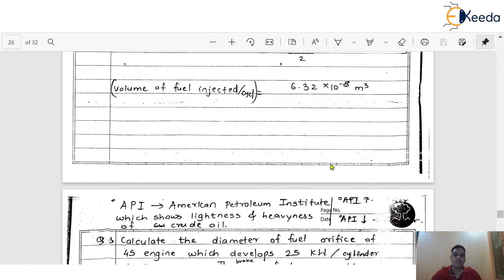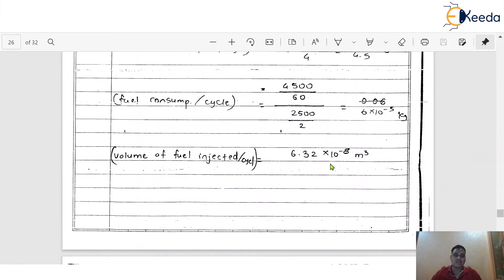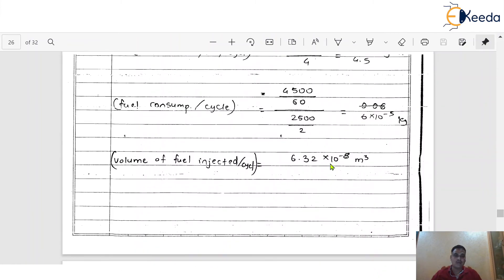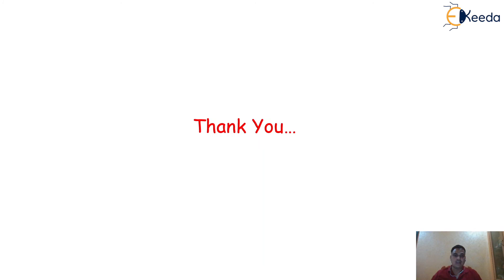Please check the answers with your own calculators — calculations are very important. I hope you understood the things clearly about these kinds of numericals on the injector. Thank you so much for watching the session.